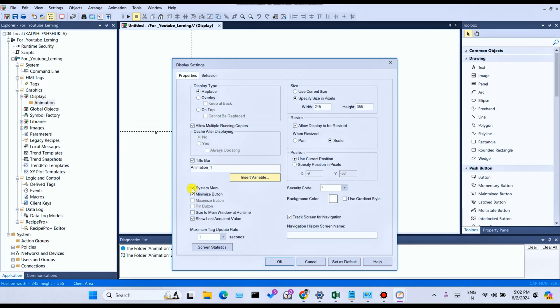System Menu and Minimize Window — what do you mean by System Menu?